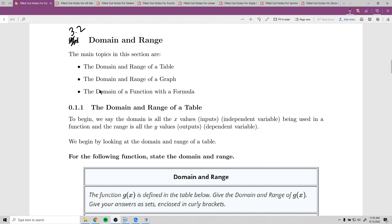One thing to note before we get there: we don't really ever talk about the range of a function with its formula because it's very hard to figure out. The range of a table or a graph is much easier because you can see what's going on.